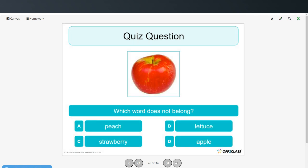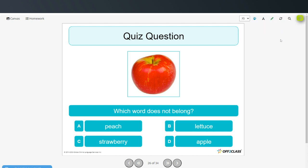Which word does not belong? Peach, lettuce, strawberry, apple. Lettuce doesn't belong because the other three are fruits and lettuce is a vegetable.